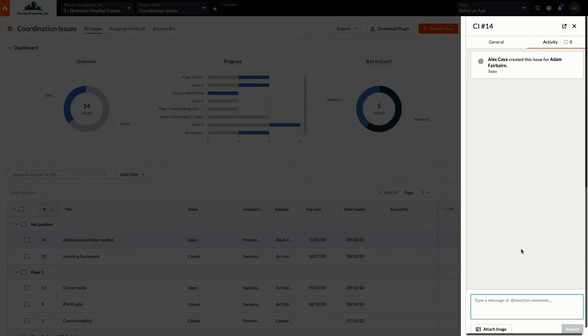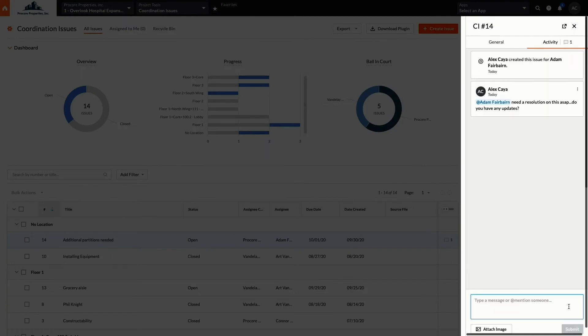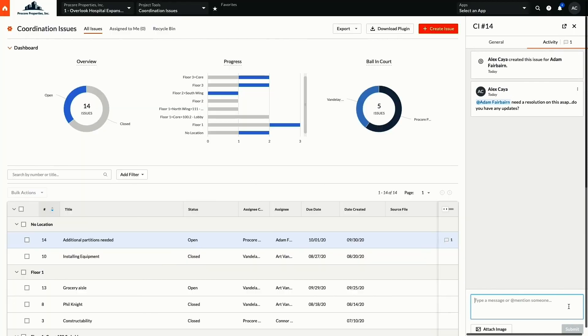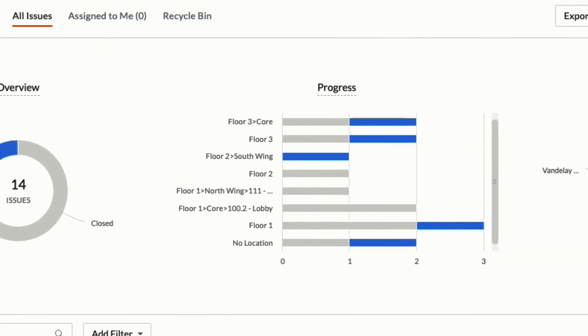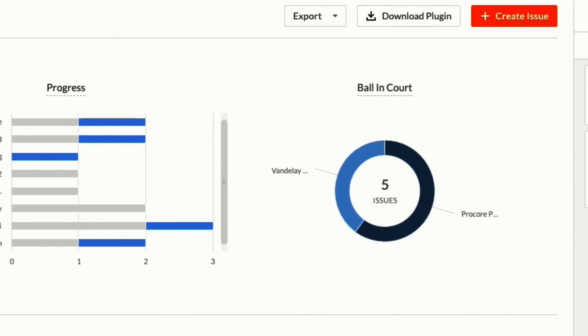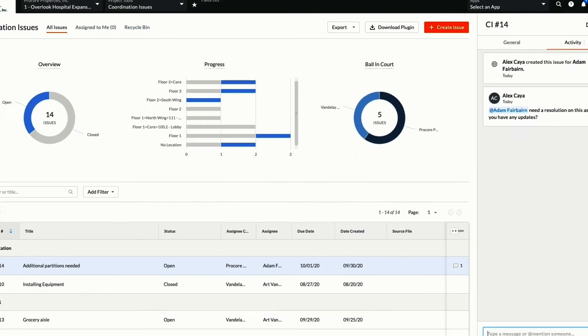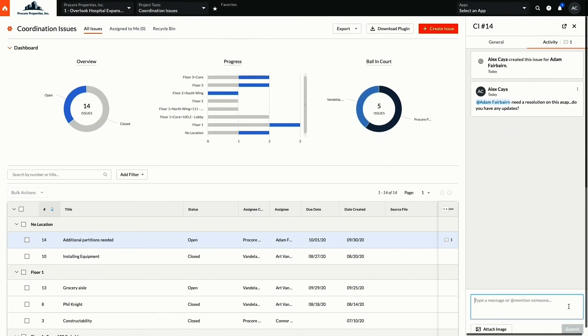Any back-and-forth communication can happen efficiently and in context. And just as you'd expect, tracking coordination issues in the Procore platform means it's easy to monitor the status of issue resolution and make sure nothing slips through the cracks and shows up on site.